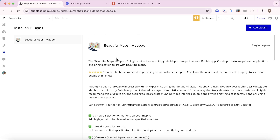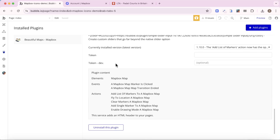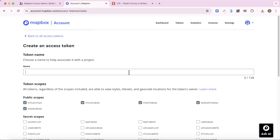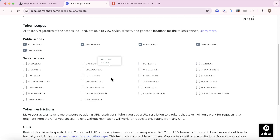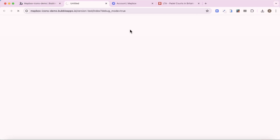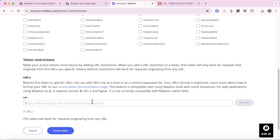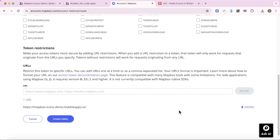Once you have the Beautiful Maps Mapbox plugin installed, we're going to need to add an access token. If you scroll down to the bottom of the plugin page you'll see there are two fields — token and token dev. To get these tokens, go to your Mapbox dashboard, click on 'Create a Token', and name it something like 'paddle map token'. I do recommend restricting the token to specific URLs, so that if someone accesses your token it will only work on the URL you specified. Go to preview your Bubble app and copy the relevant part of the URL, then paste it into the URL box and create your token.